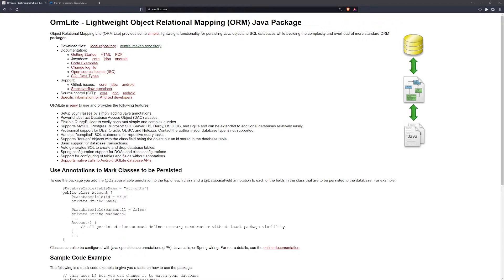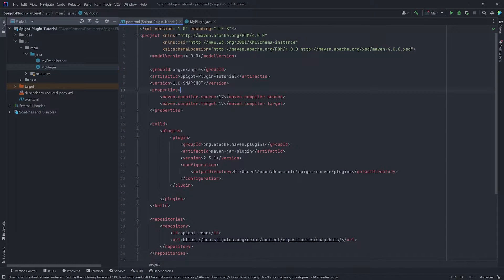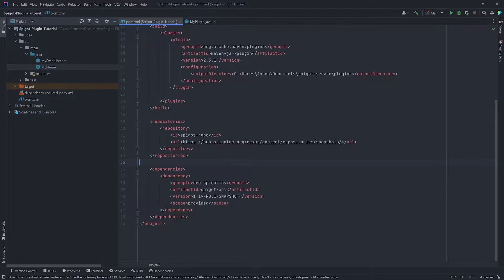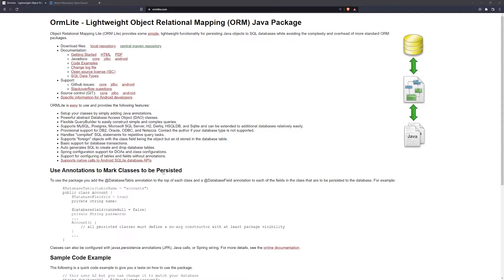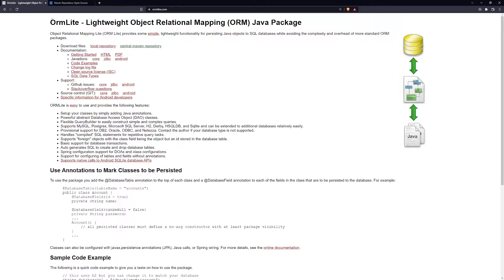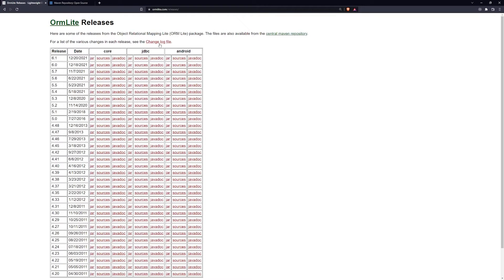Let's go into IntelliJ and open our pom.xml file. You'll want to add two dependencies. We're going to add the dependency for ORMLite core. To get the actual dependency, you can go to ormlite.com, click on local repository, and download the version — you'll need the core version. You can download the JAR, and you must also make sure you download the JDBC version as well. You need both of those.